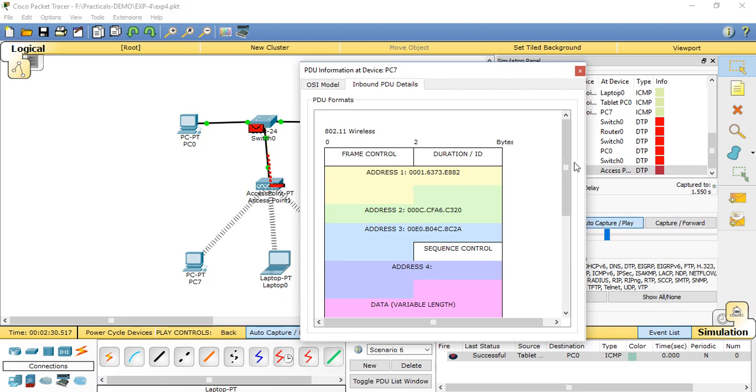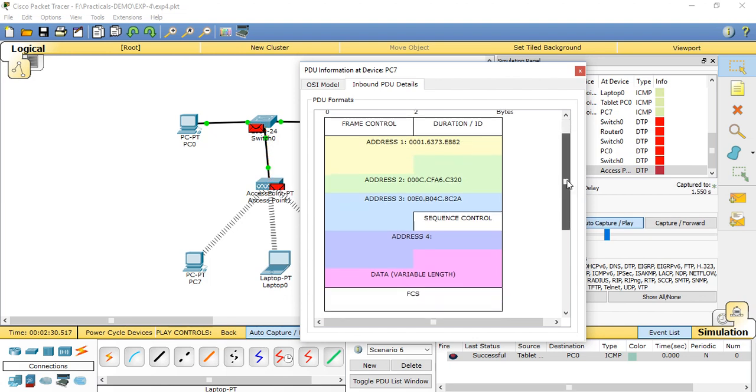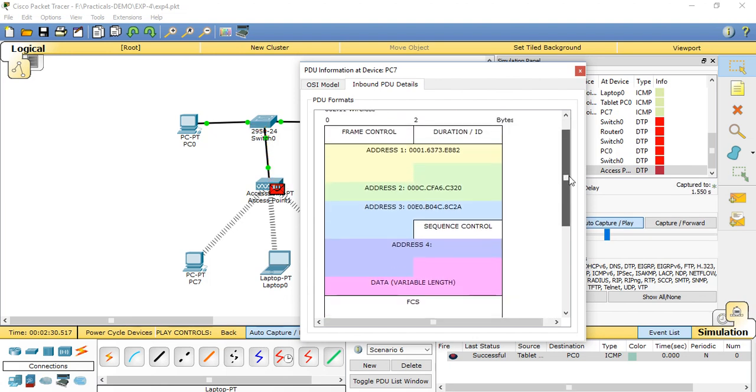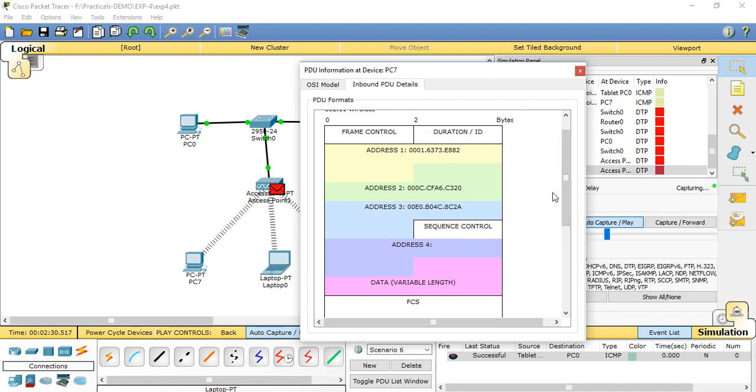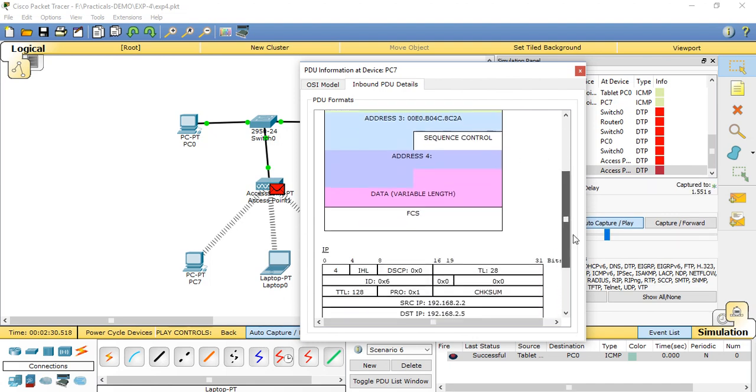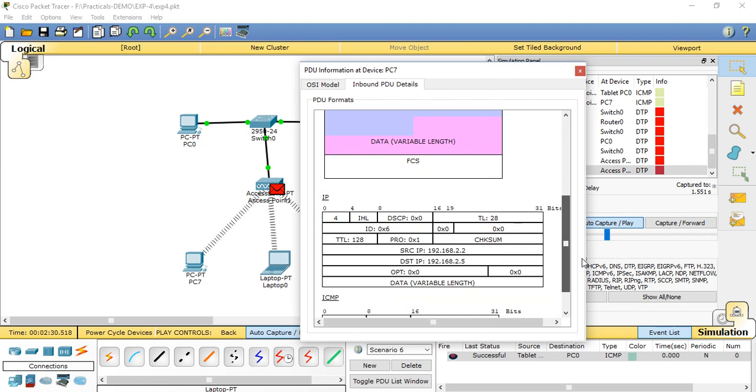This table can give the information about what is the frame control, duration ID, and addresses. Those are specified during the transmission. It will provide the variable length and FCS.